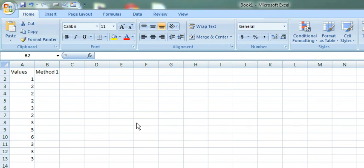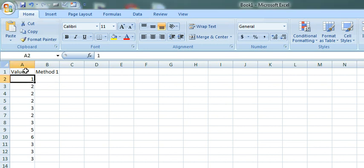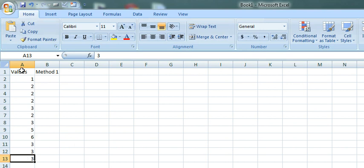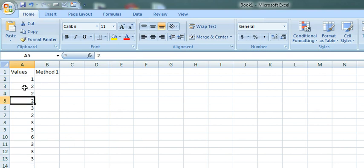Hi, this video explains how we can find duplicate values using a simple Excel formula. I have some sample values here. You can see some values are getting repeated. 2 is getting repeated 4 times.